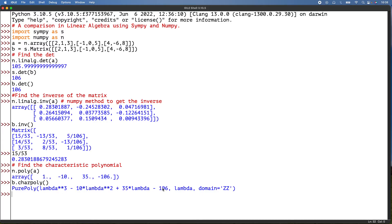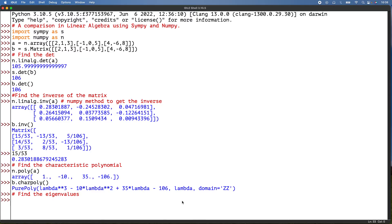Then I need to find the eigenvalues. With NumPy, so n.linalg, you know, linear algebra, so eig, vowels, matrix a, and there we are.